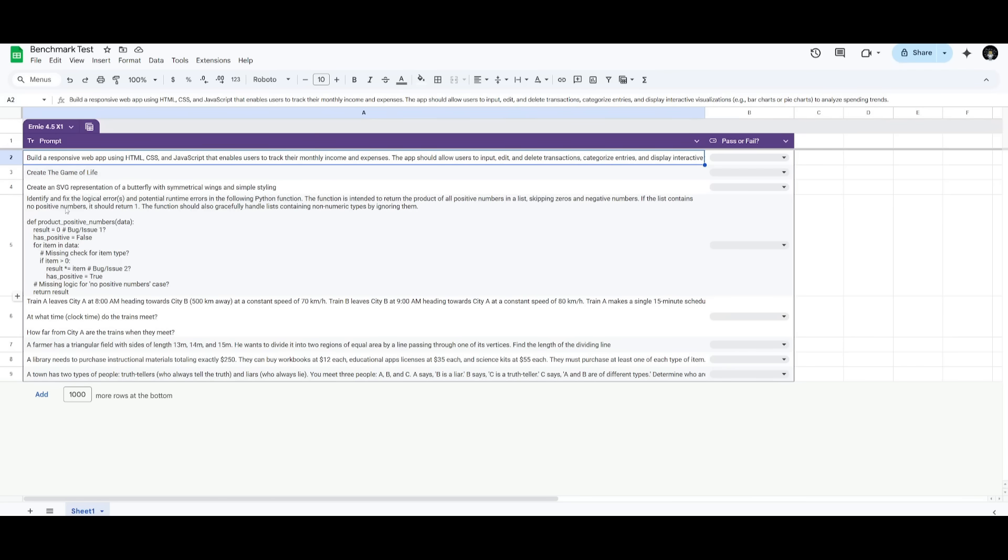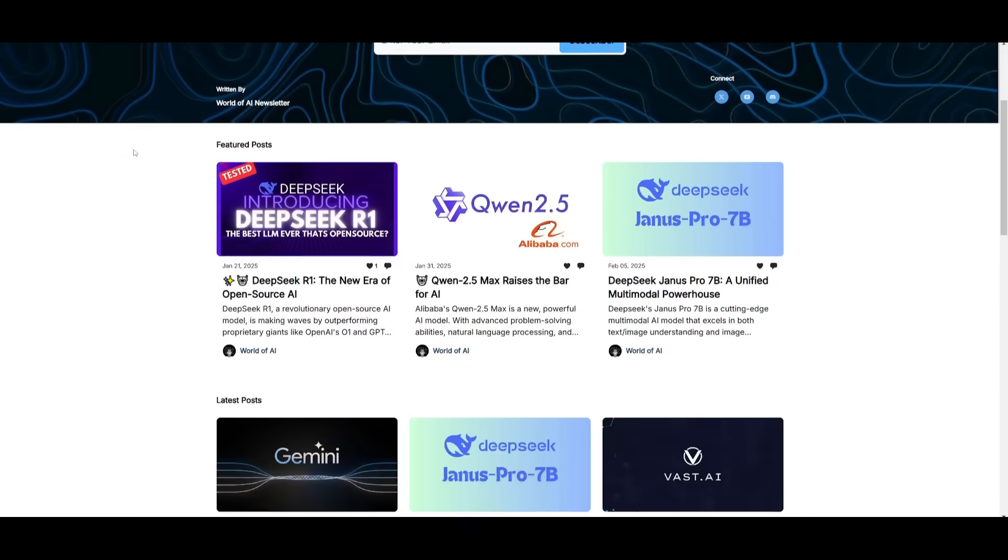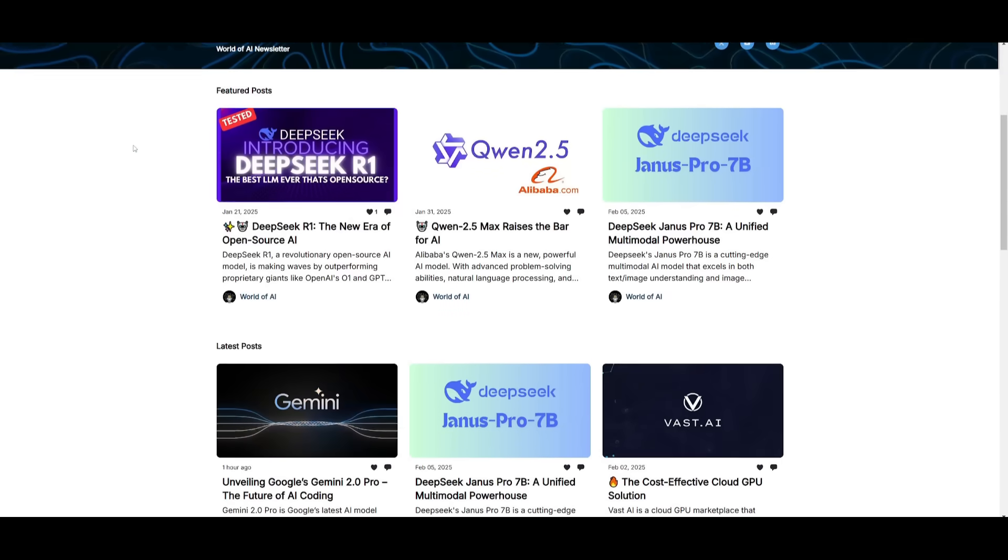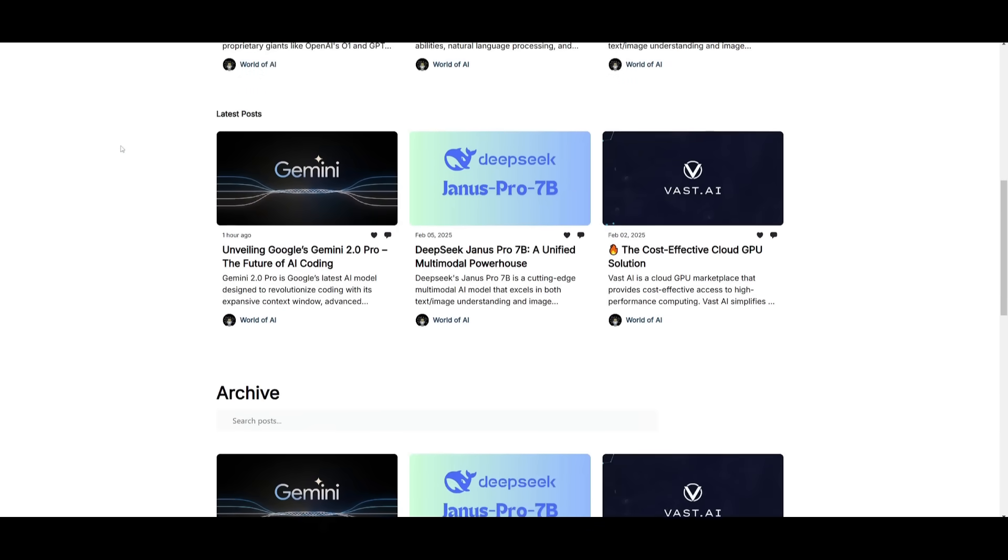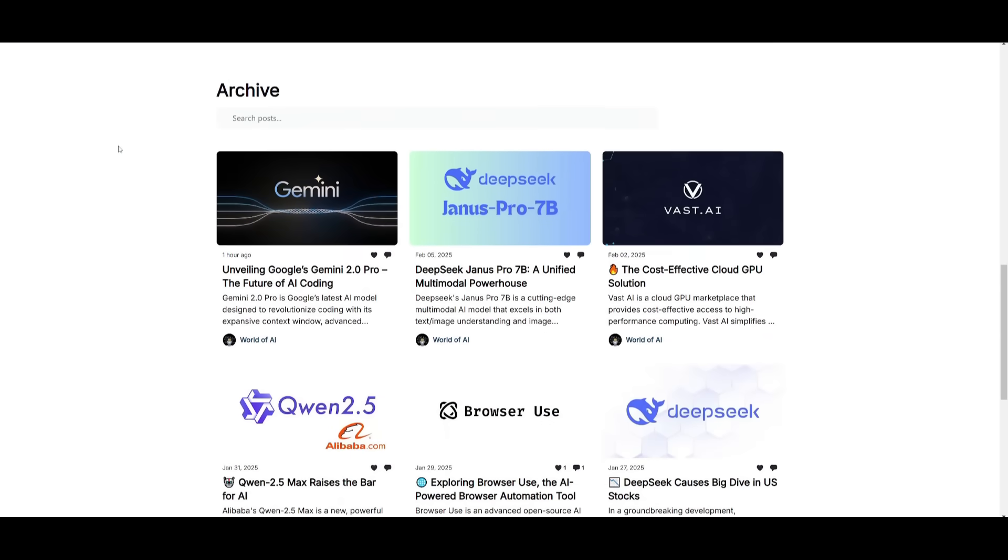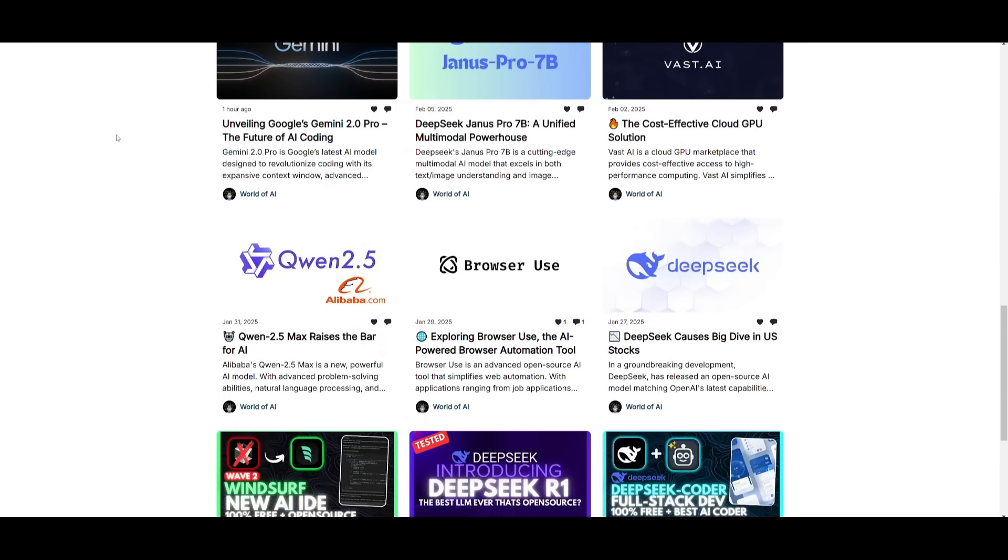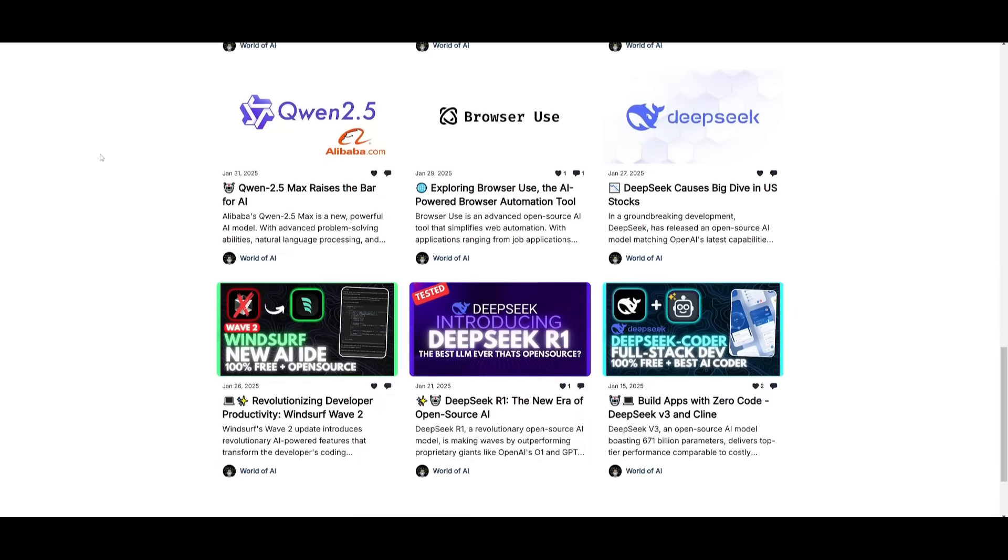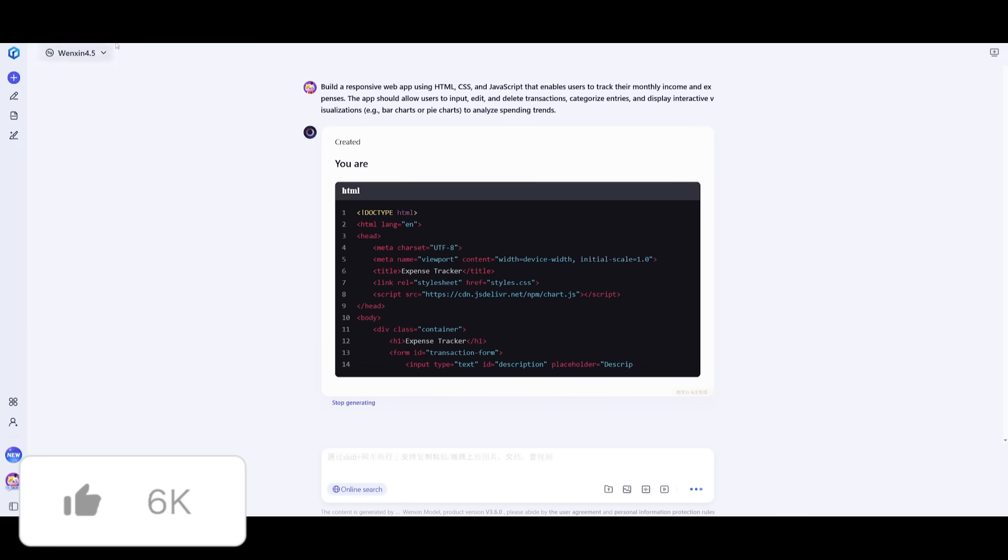We're asking it different prompts in different categories from coding, math, all the way to logical reasoning and problem solving. Before we get started, I want to mention that you should definitely subscribe to the World of AI newsletter. I'm constantly posting different newsletters on a weekly basis, so you can easily get up-to-date knowledge about what is happening in the AI space. This is completely for free.